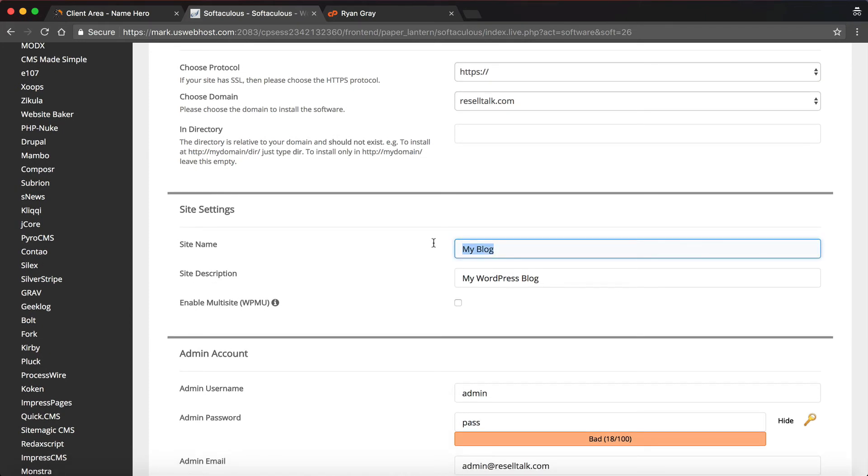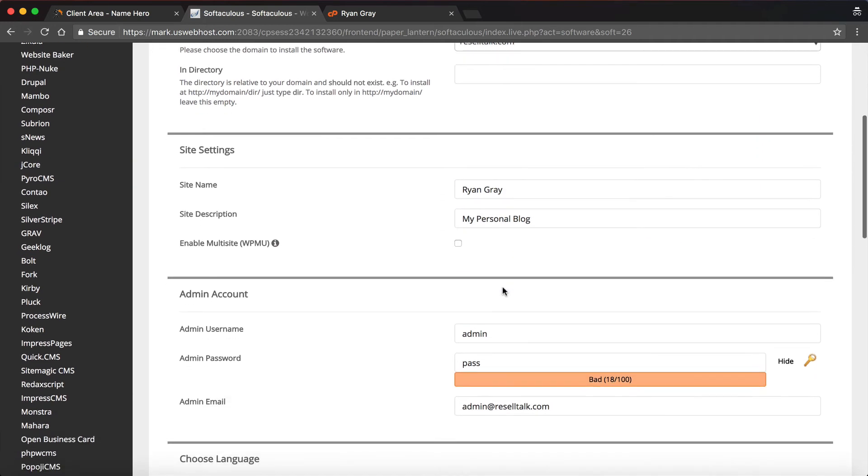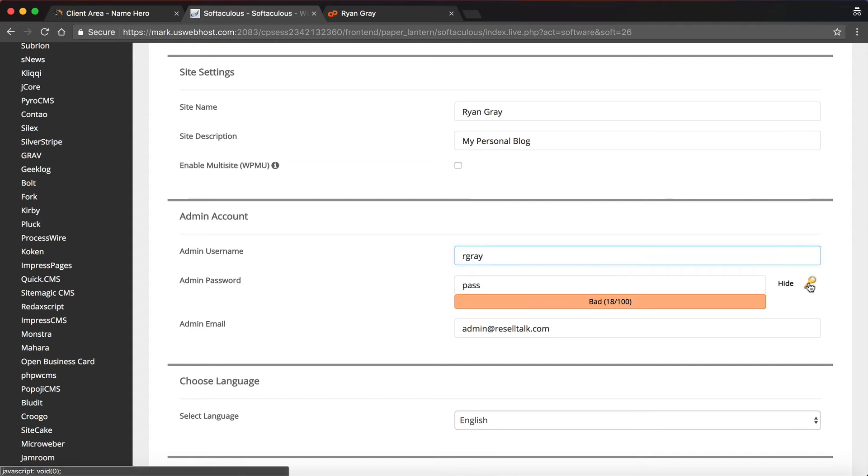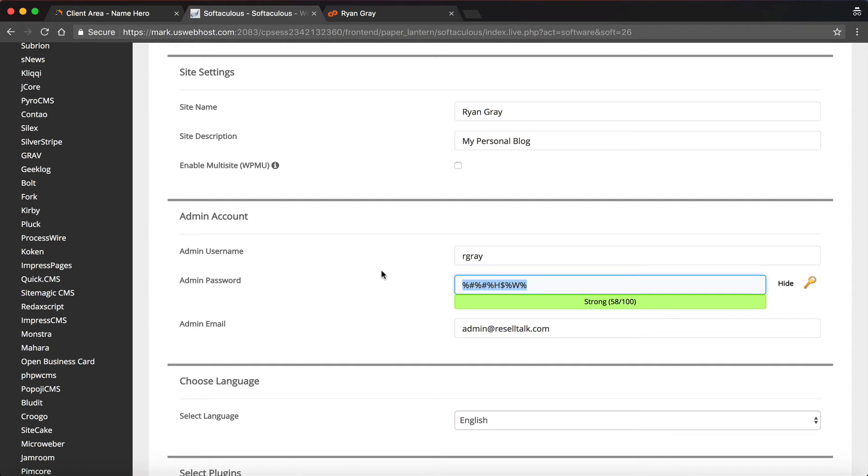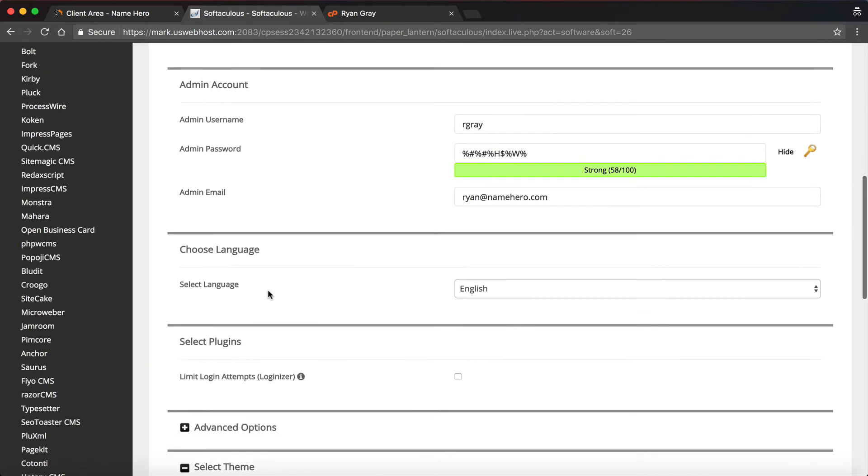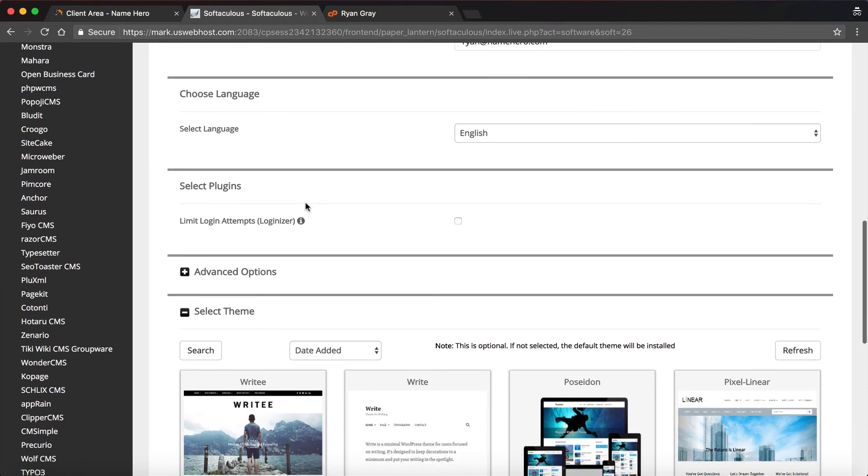Now we can give our site title a name. So if this is for my personal website, I would just call it Ryan Gray, my personal blog. We don't want to enable multi-site here. We can do our admin username and password. I like to make it, don't make it admin and pass, you want to make it a little tougher than that. We'll use ryan at namehero.com. We're going to use English.